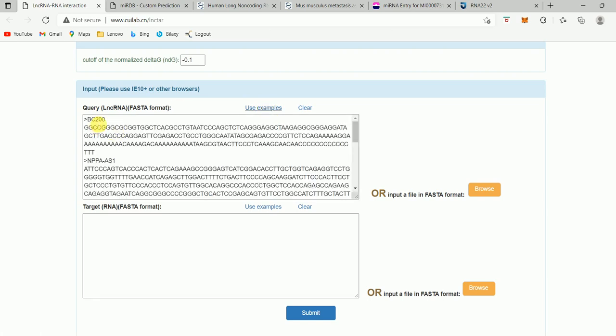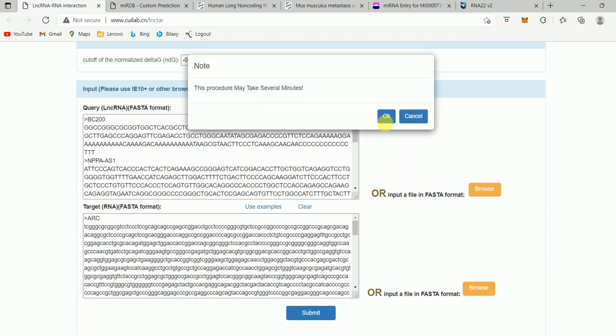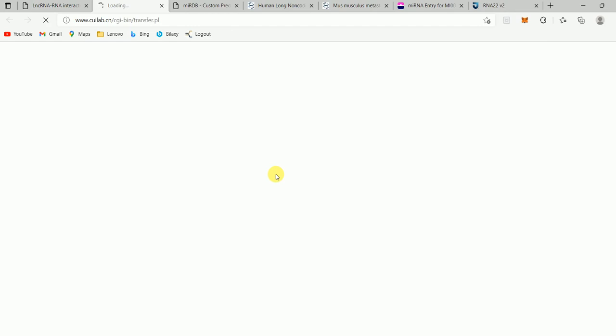You can see that this is one long non-coding RNA, BC200, in FASTA format, and this is another long non-coding RNA, NPPA-AS1, also in FASTA format. For the target, I will also use the example, which is ARC. You can put any messenger RNA sequence here to predict if the given long non-coding RNA is interacting with that messenger RNA. Then just do submit and press OK. This might take around 25 to 45 seconds.